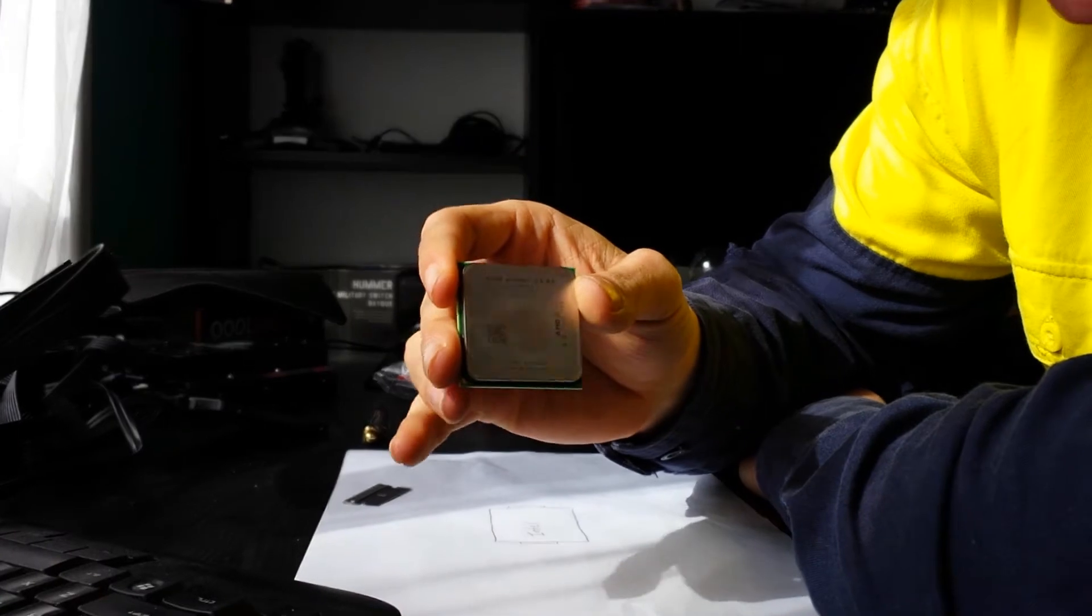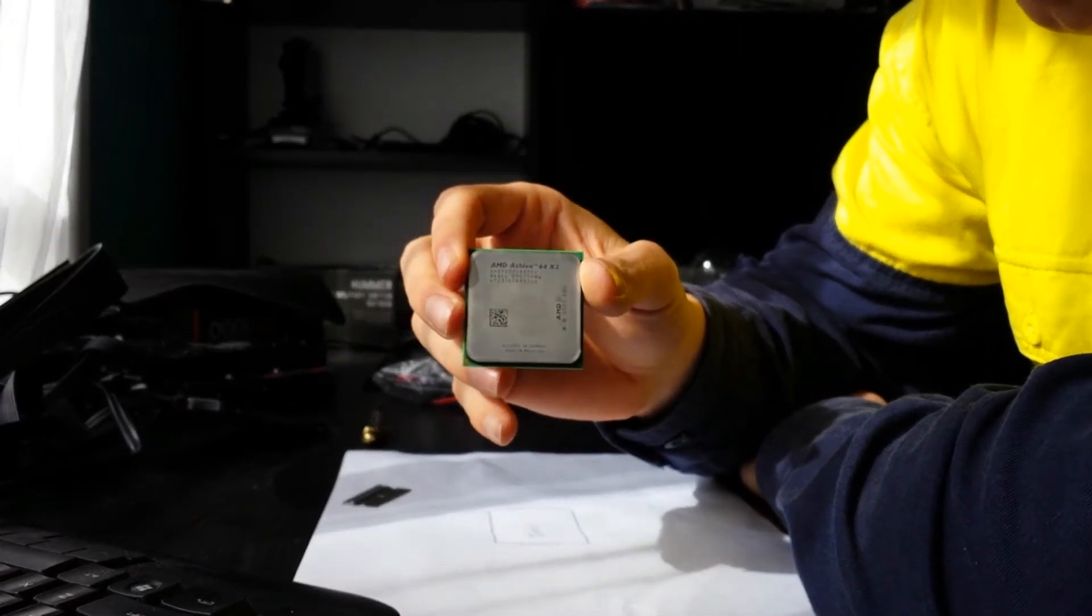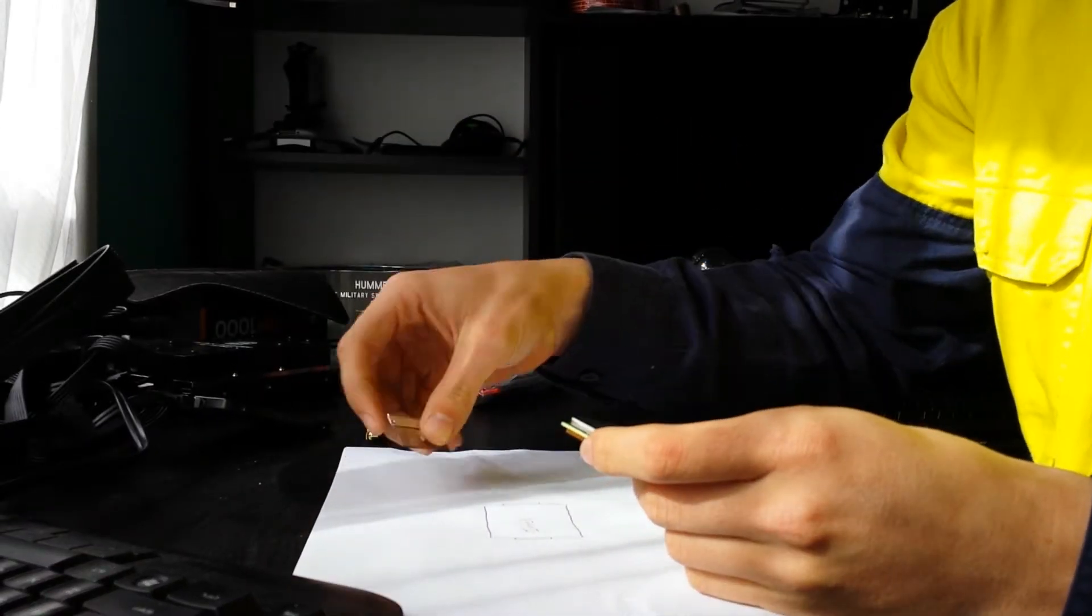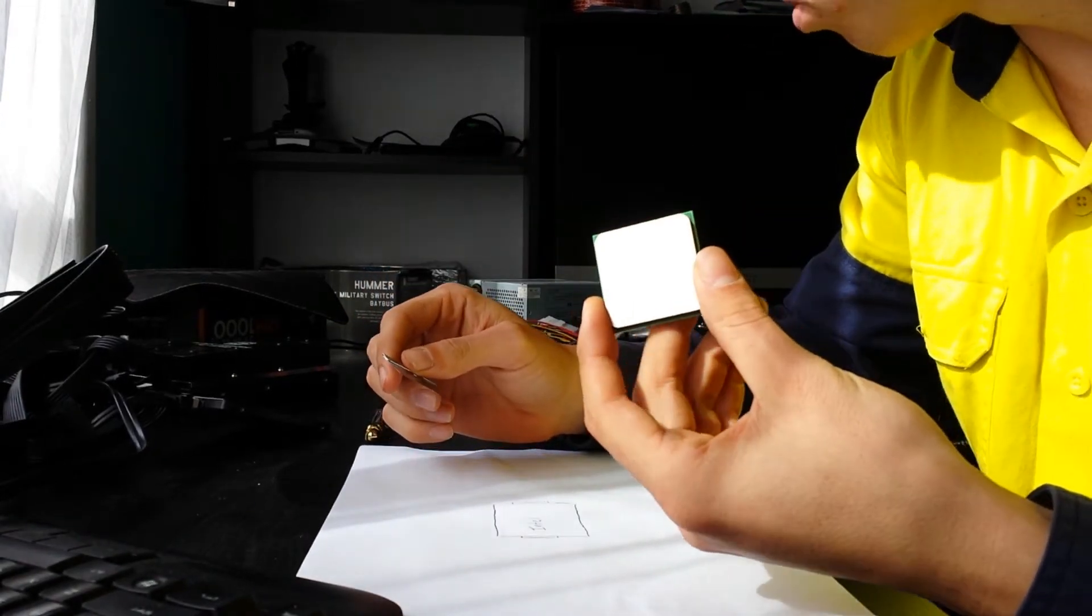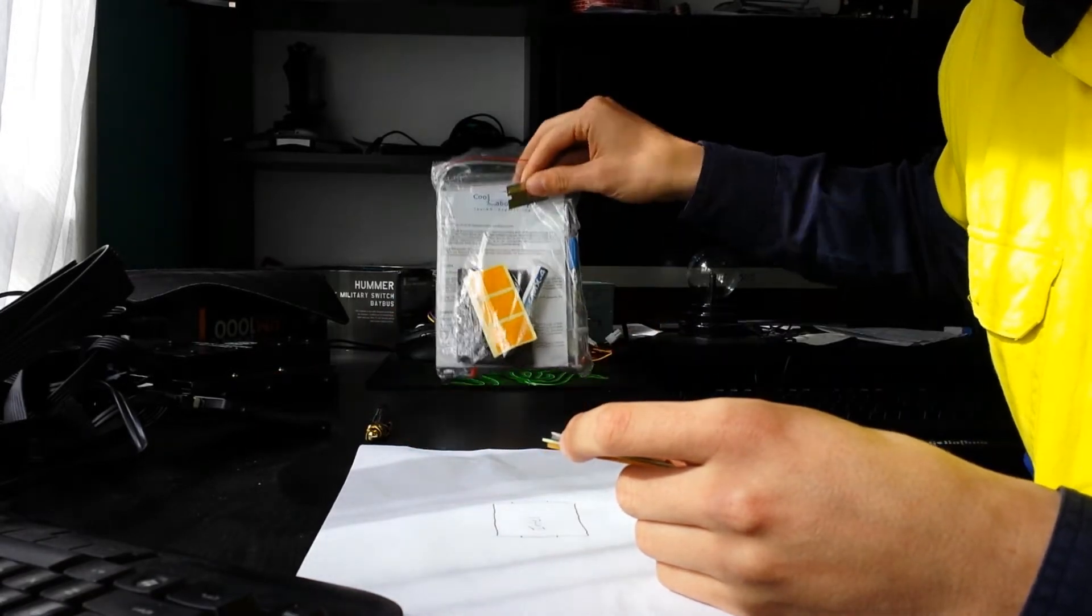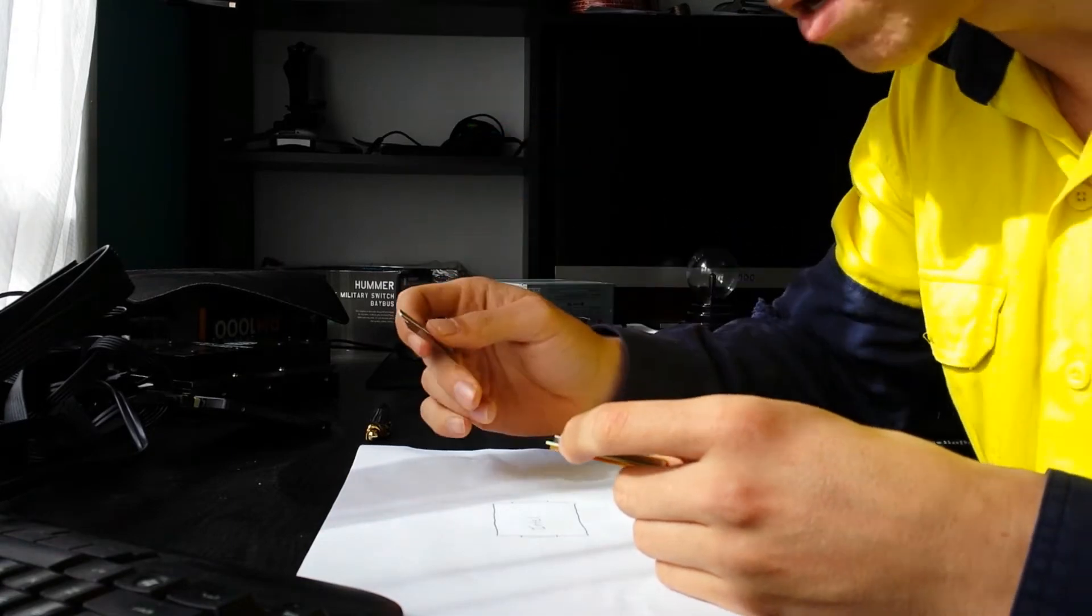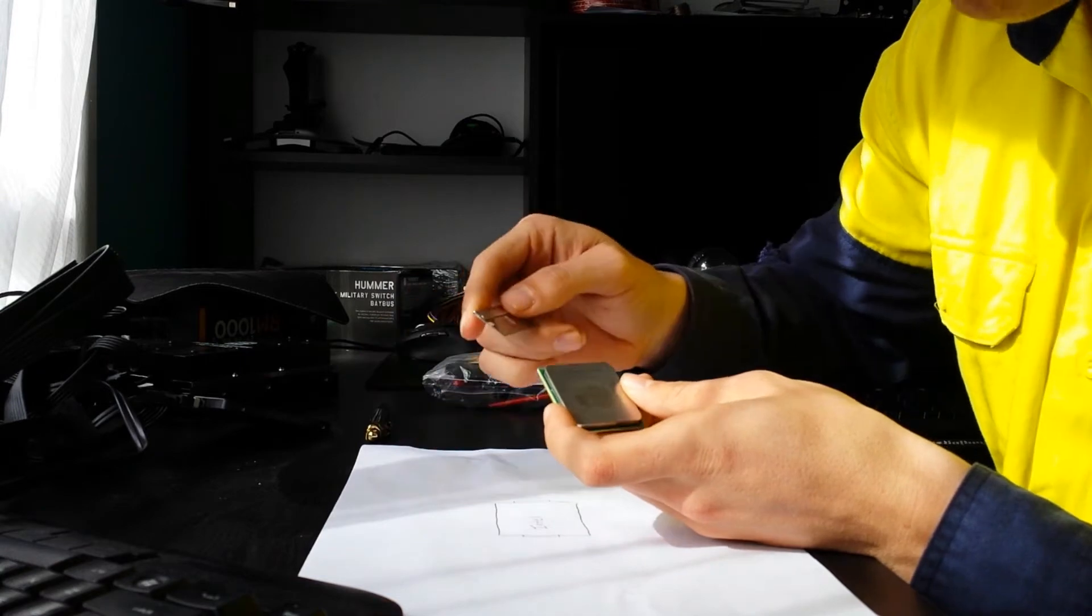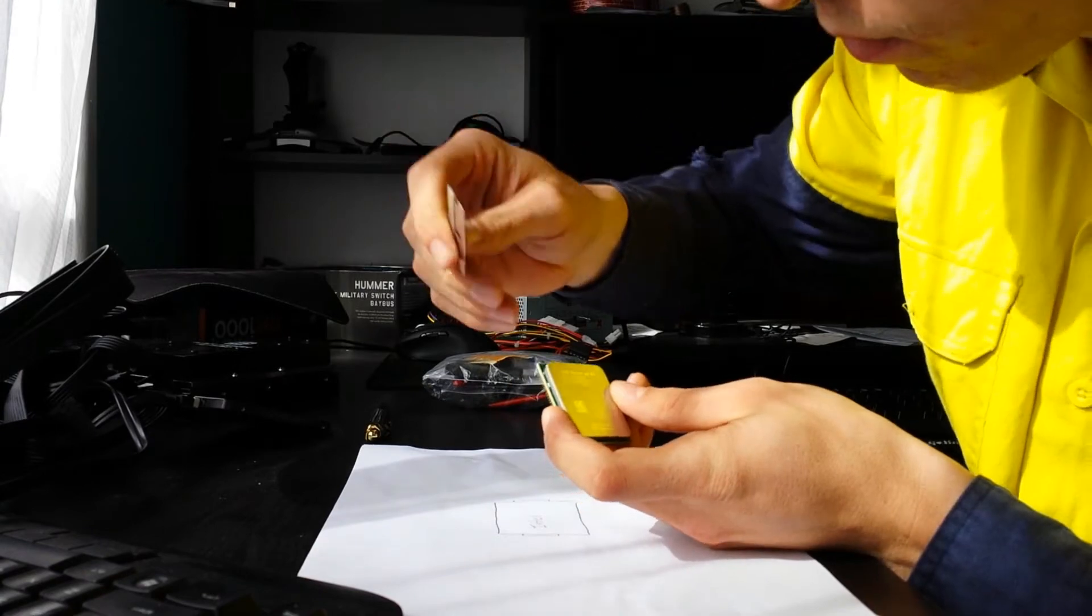How to delid your CPU and improve your temperatures. I've got this old AMD CPU here and I'm just gonna show you how this works. So what you want first is a nice sharp razor blade. Obviously you need your CPU, and here I've just got some cloth and other stuff, but we'll get into that later.